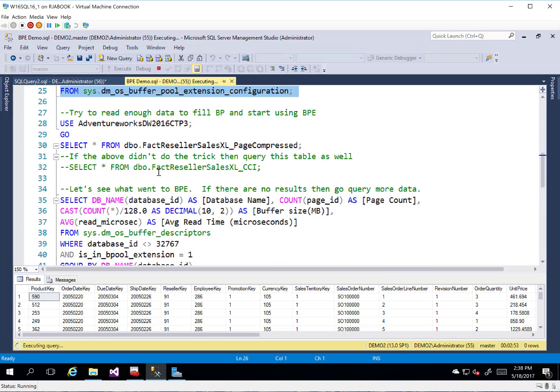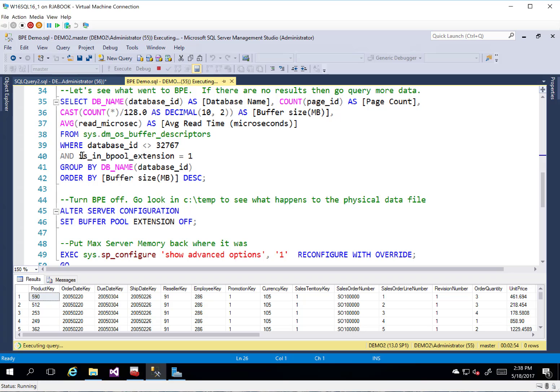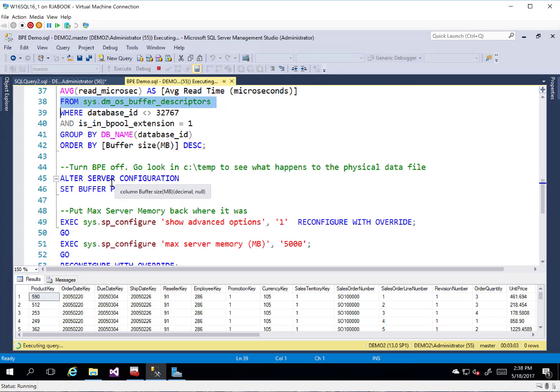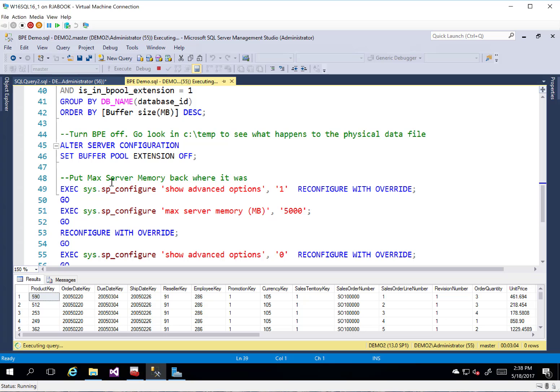So we've got a DMV that we can look at just to see what's going on with the buffer pool extension. And then, of course, the OS buffer descriptors, which is not new, but we added that new column in there. So we kind of get a better idea of exactly what is in the buffer pool extension versus what happens to be in the buffer pool itself.